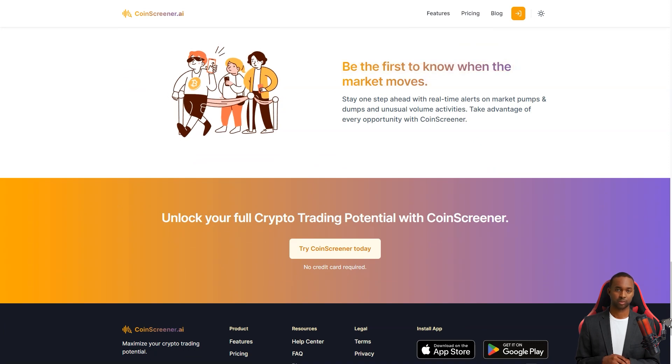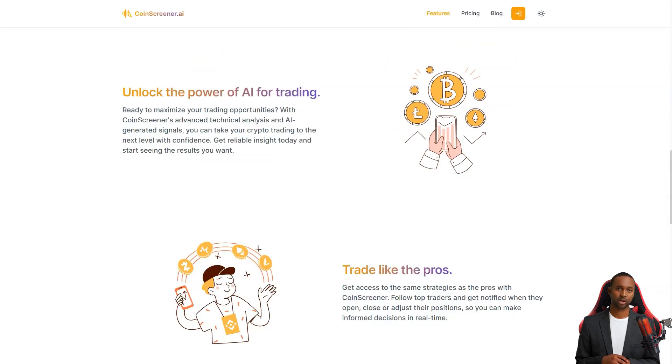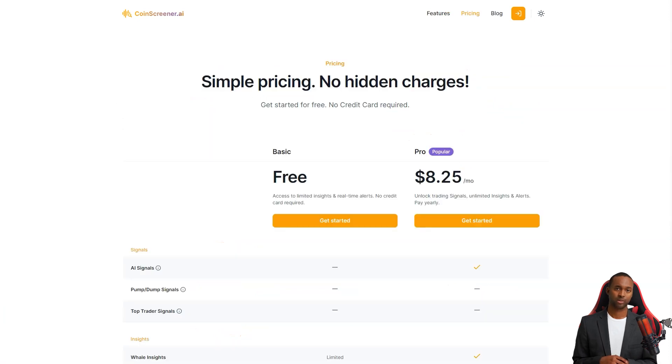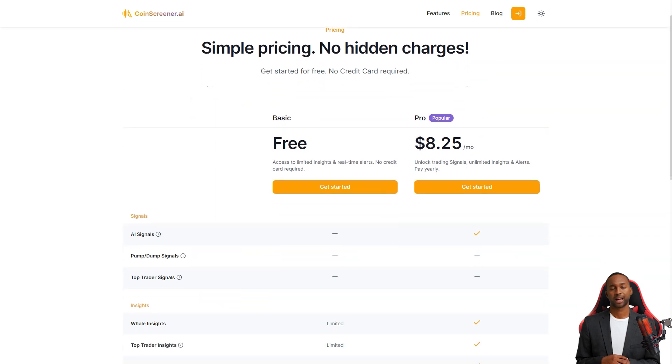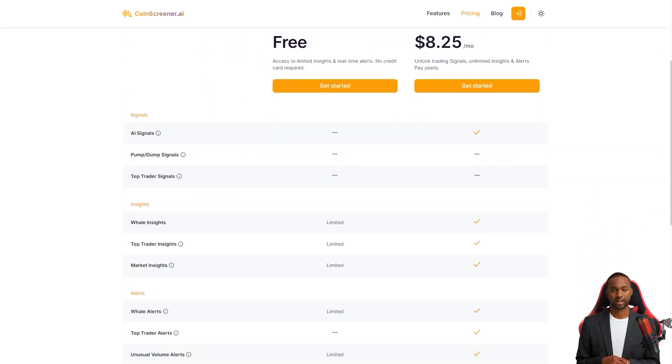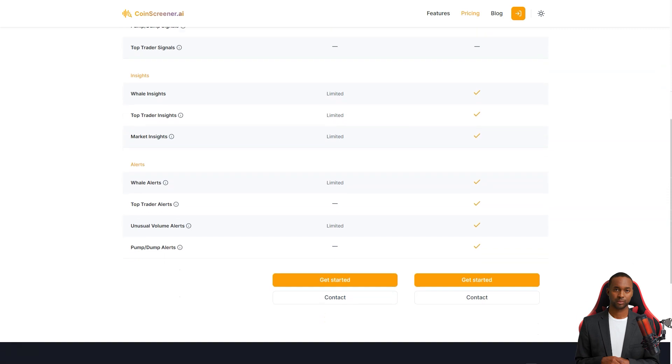CoinScreener is a paid product, but they offer a free trial so you can see how it works for you. And from what I hear, users are absolutely loving it. They've been raving about the ease of use, feature set, and support service.